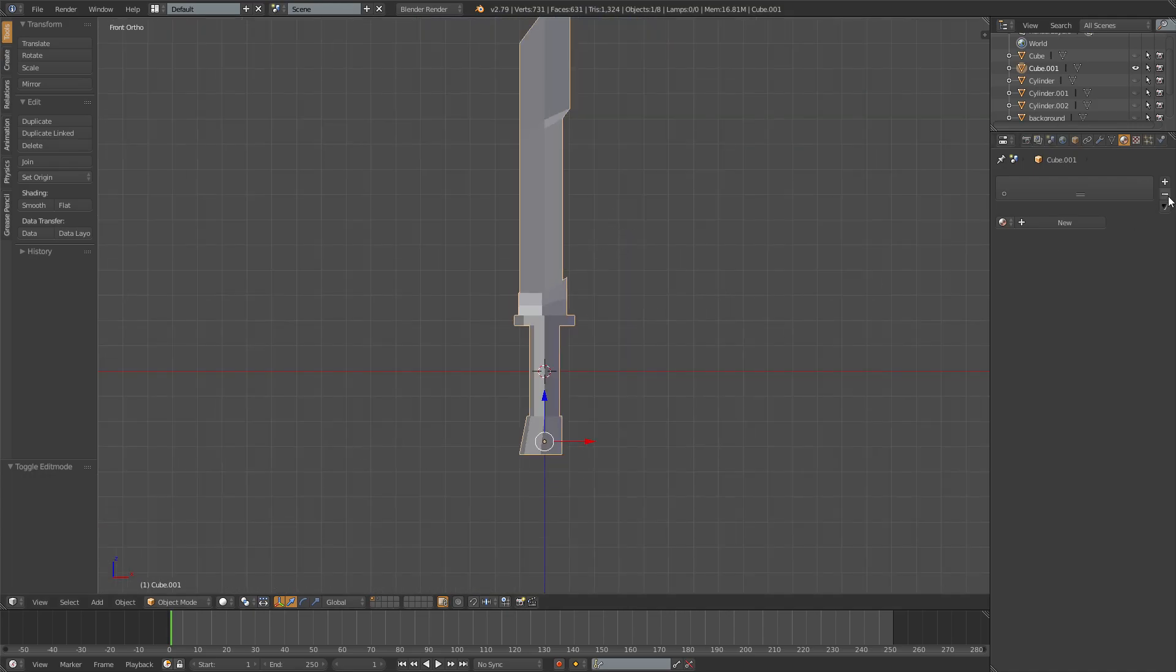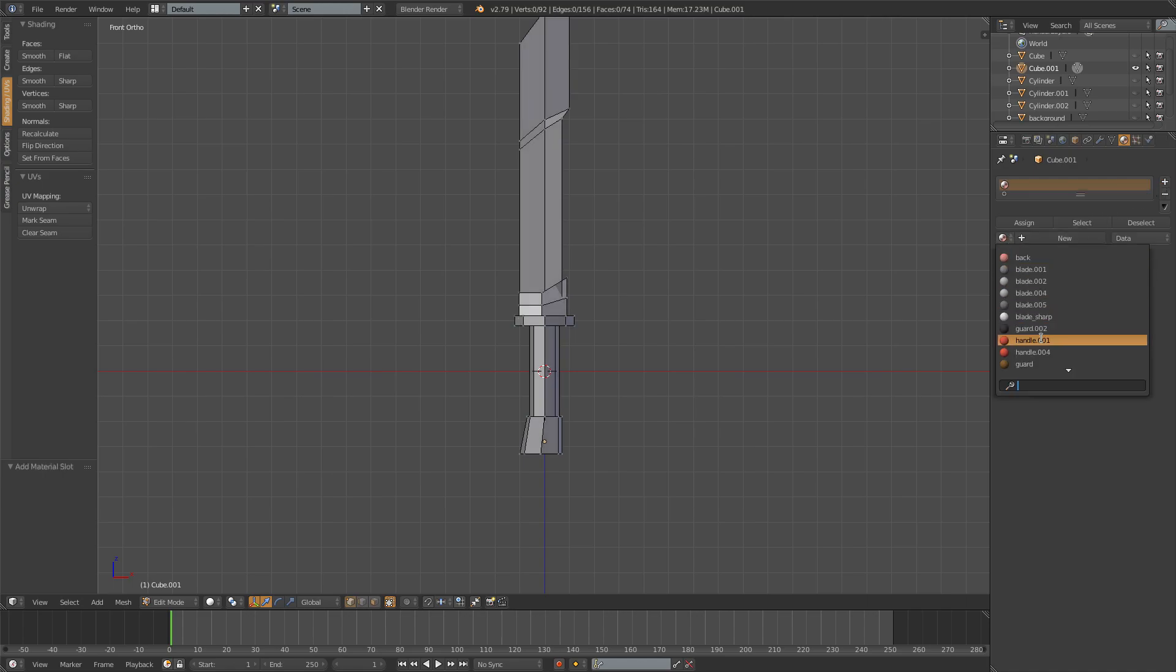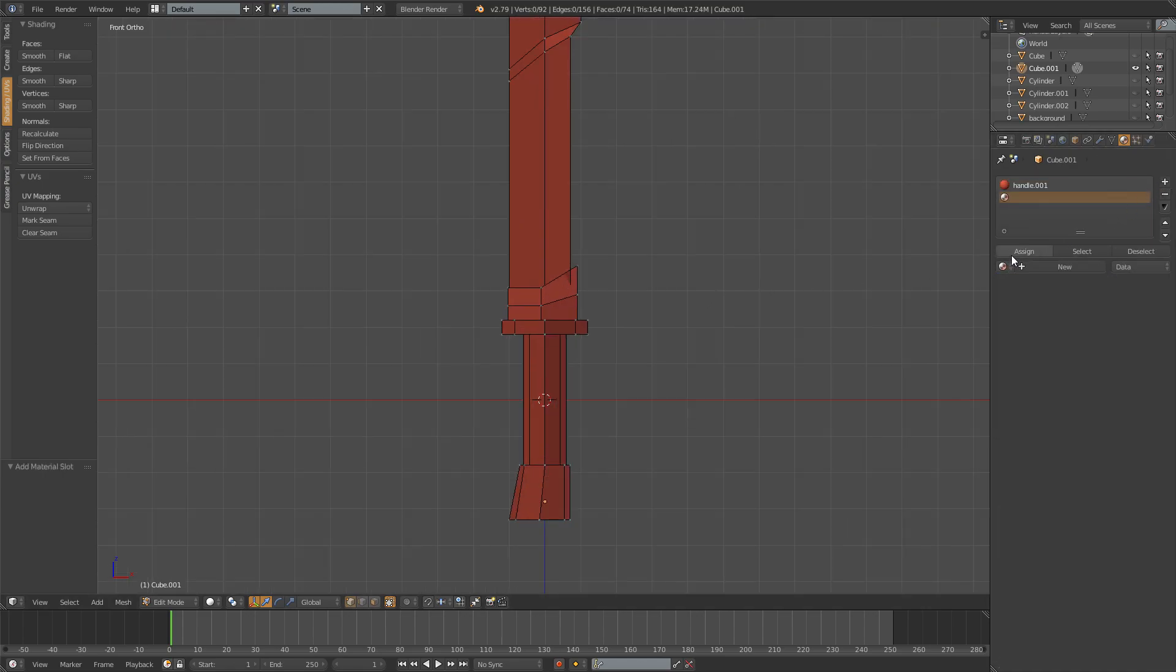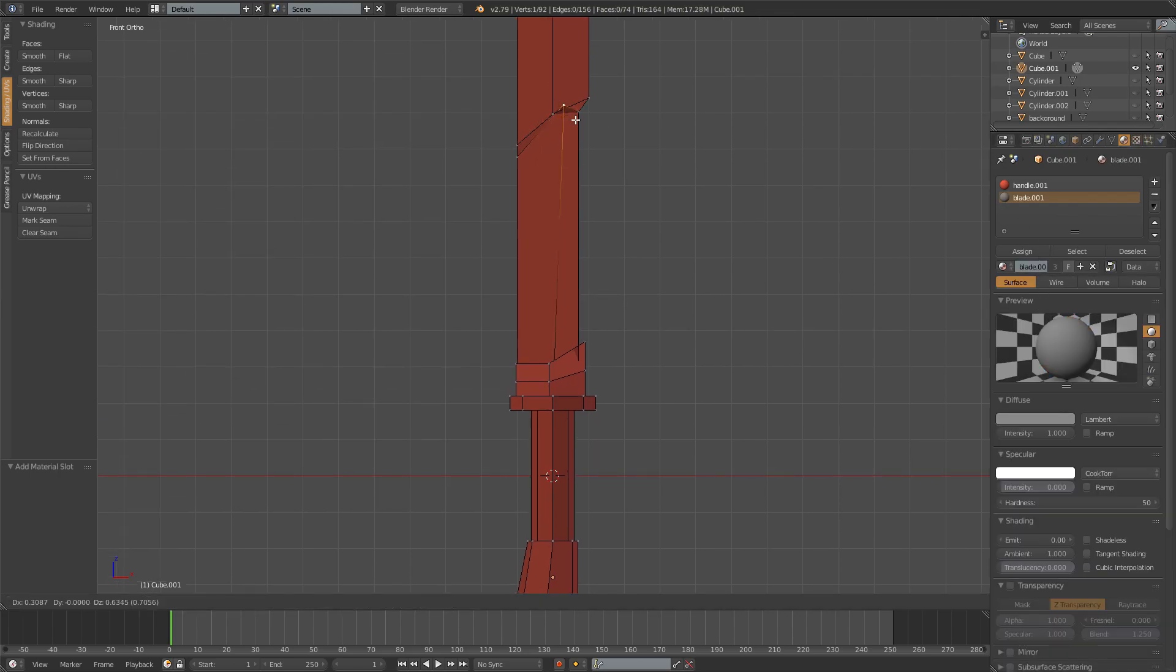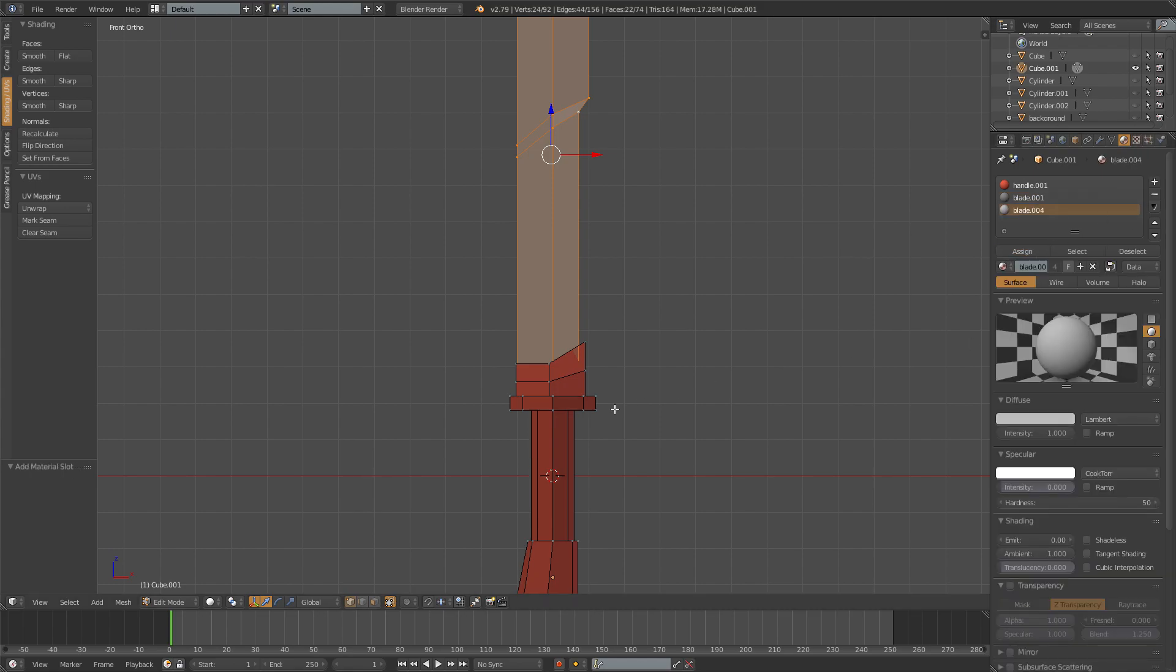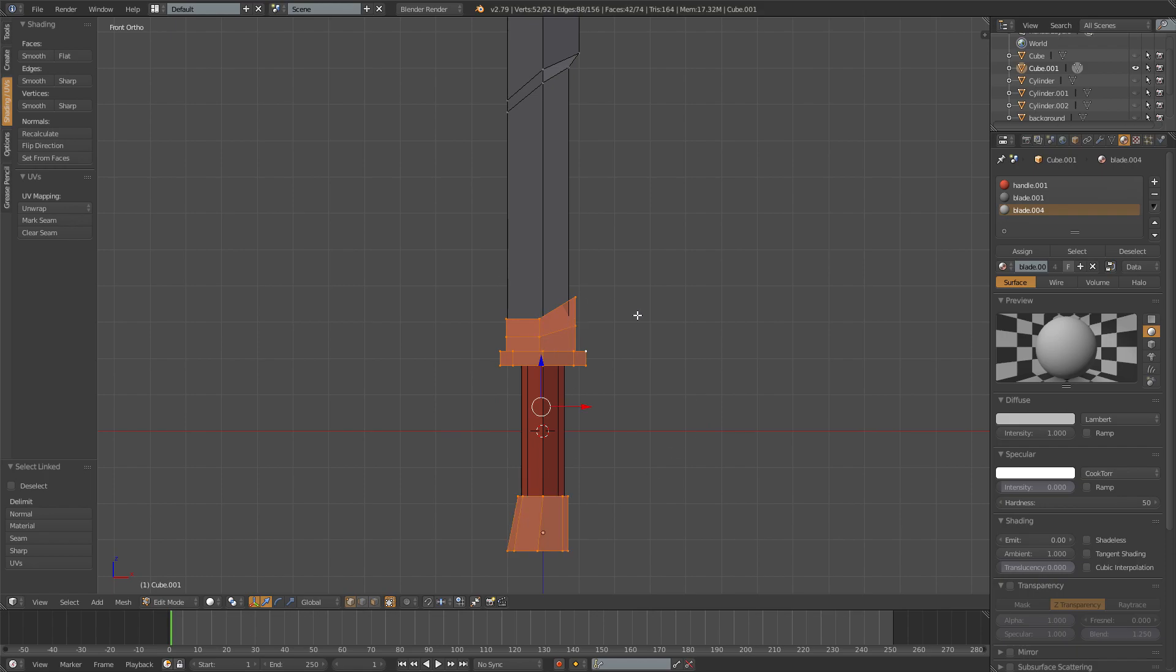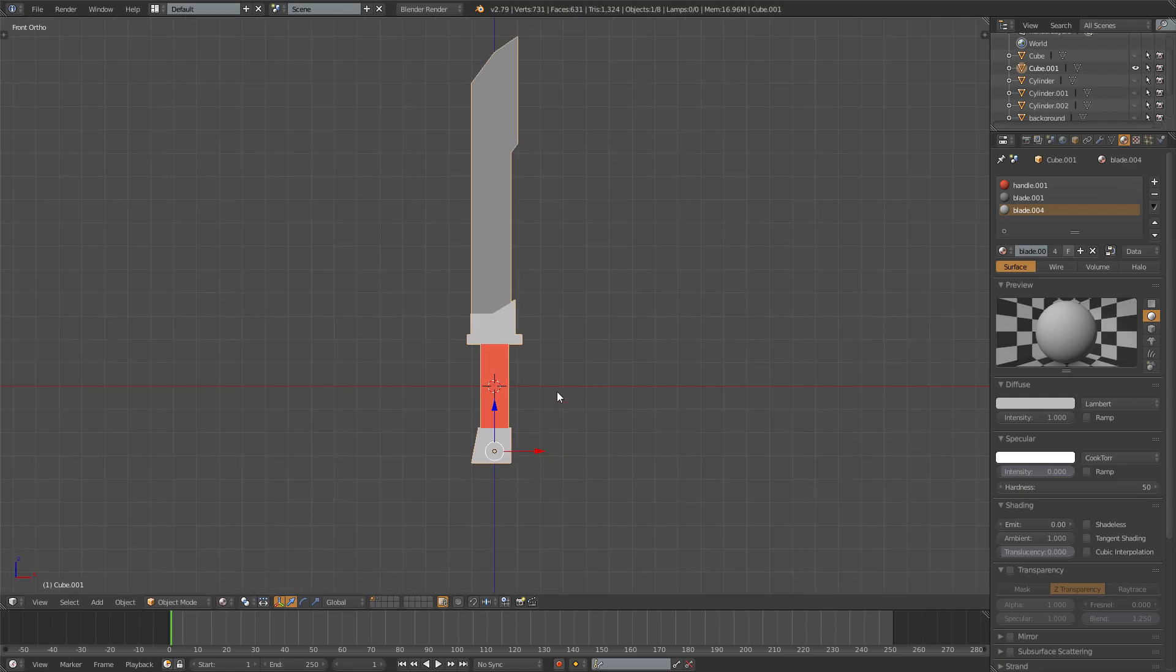For the materials you need one for the handle or the grip. And then you need one for the blade of course. Then just select the blade and assign that one. And then I need another one for the guard and the grip and the pummel. Or not the grip. Just the guard and the pummel. And assign those. And you got yourself a nice sword. Like that.